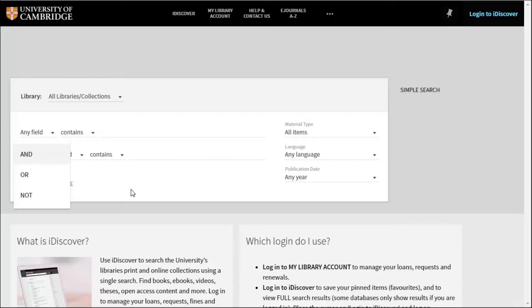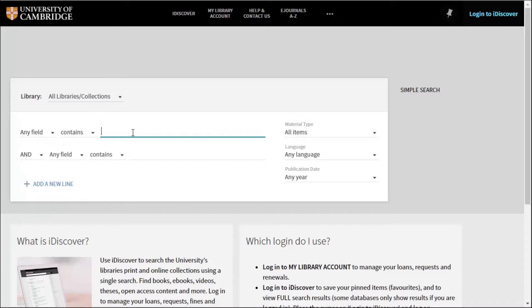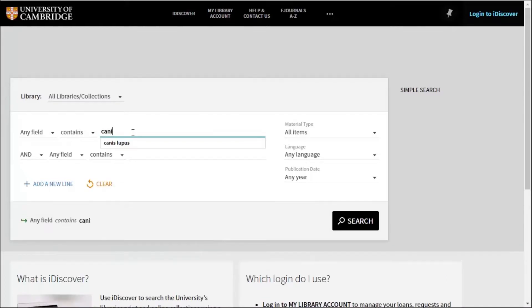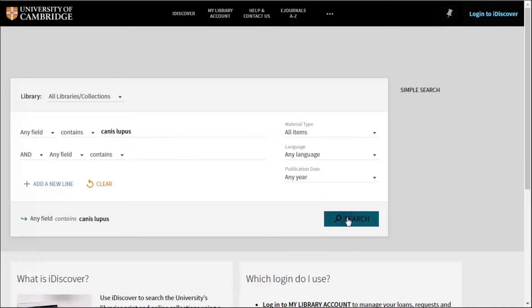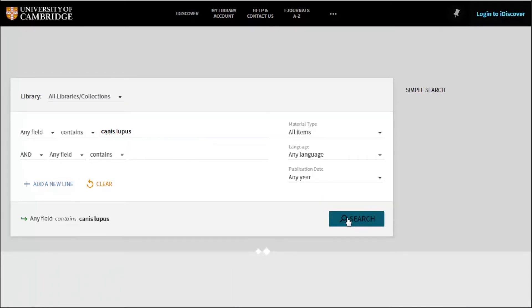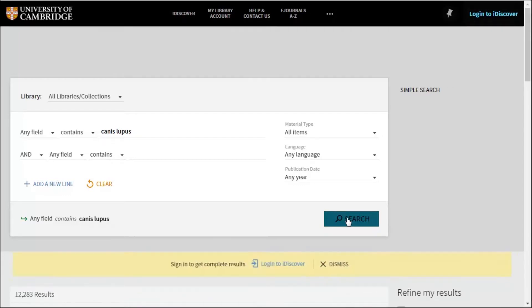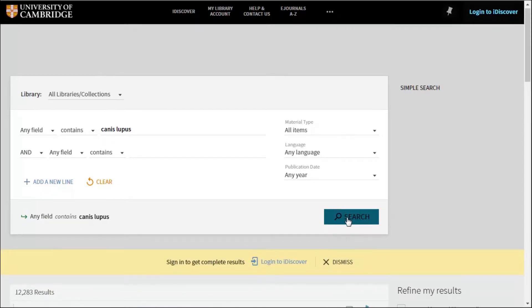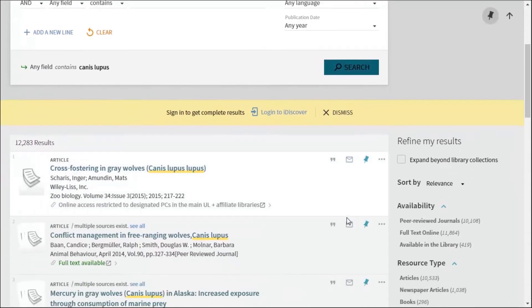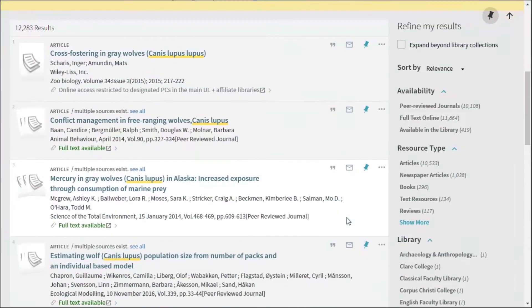To show how this works, we're going to look for resources on the grey wolf and we want to get scientific resources, so we're going to use its latin name canis lupus. This search can give lots of results including results for canis lupus familiaris or the domesticated dog.